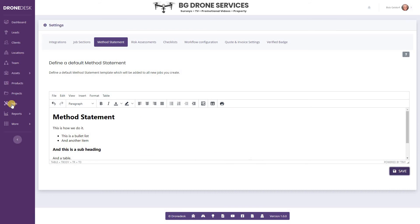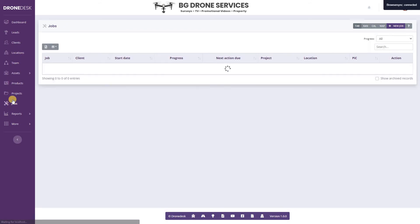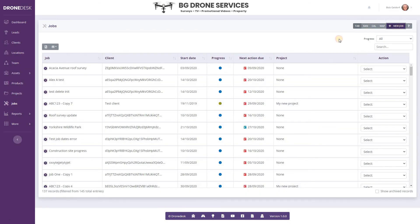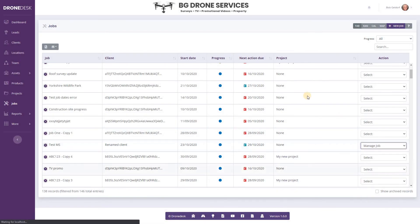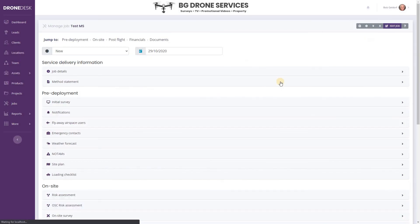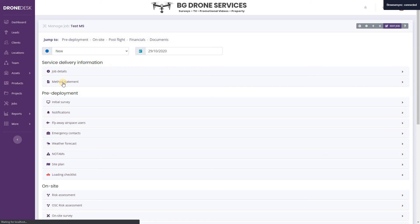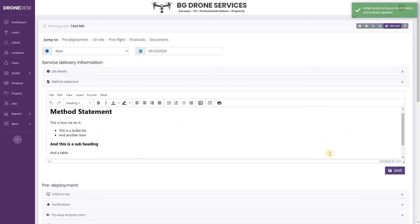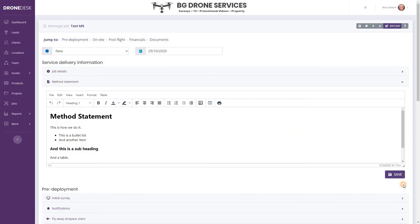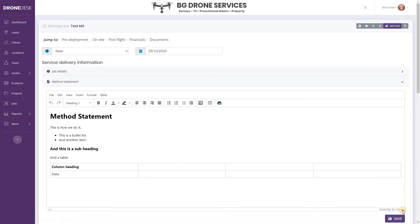And then if I go to Jobs now, create a new job, go to my Method Statement, and you'll see it's pulled in the default.